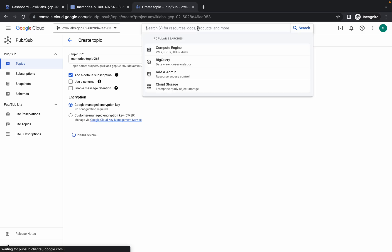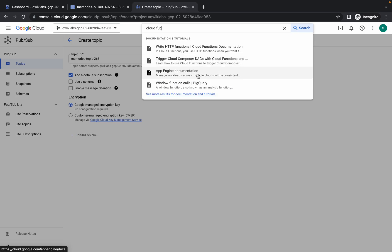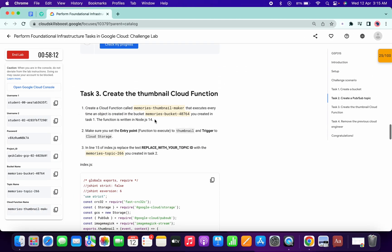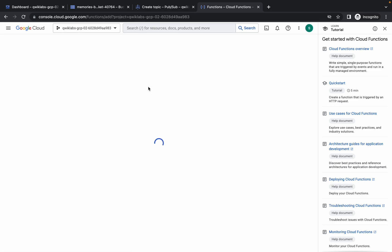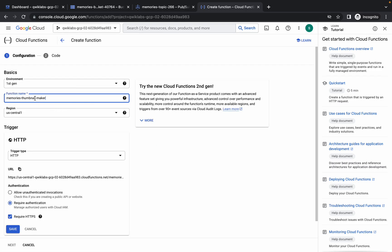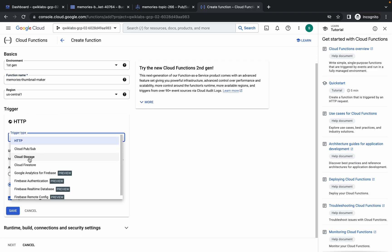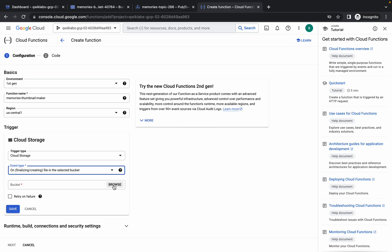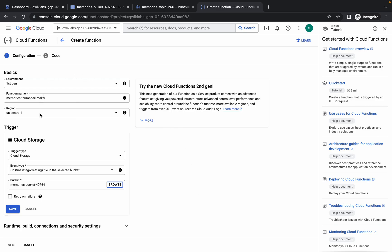It will take a couple of minutes, but meanwhile we'll continue with task number three — please watch carefully as this is the most important task. Search for Cloud Functions and open it in a new tab. Scroll down, copy the cloud function name, go back and click on Create Function. Replace the function name, then in the trigger section choose trigger type as Cloud Storage, set event type to Finalize and Create, and choose the bucket you already created in task one.